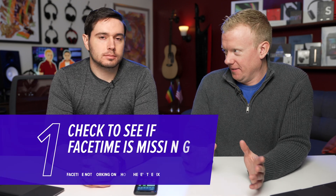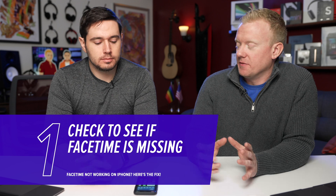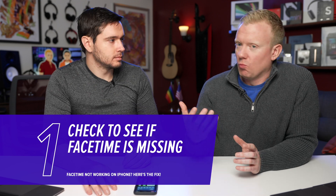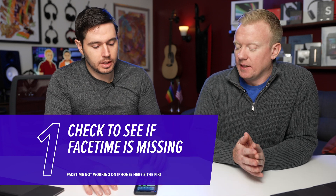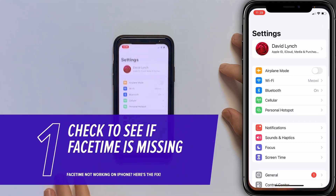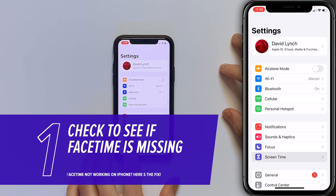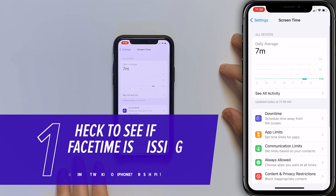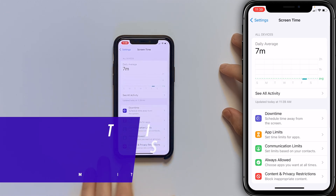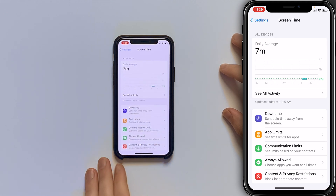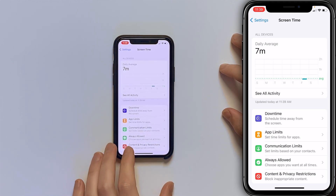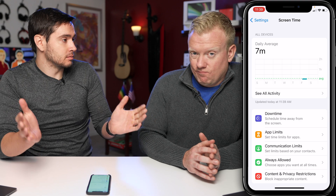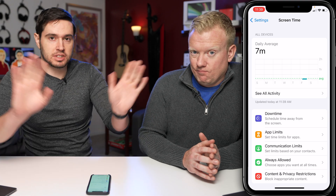We're going to start in the settings app. The first thing we're going to check is if FaceTime is missing from your iPhone and, if so, we're going to fix that. Open the settings app, tap on Screen Time, tap on Content and Privacy Restrictions. If Screen Time isn't even on, skip this step.